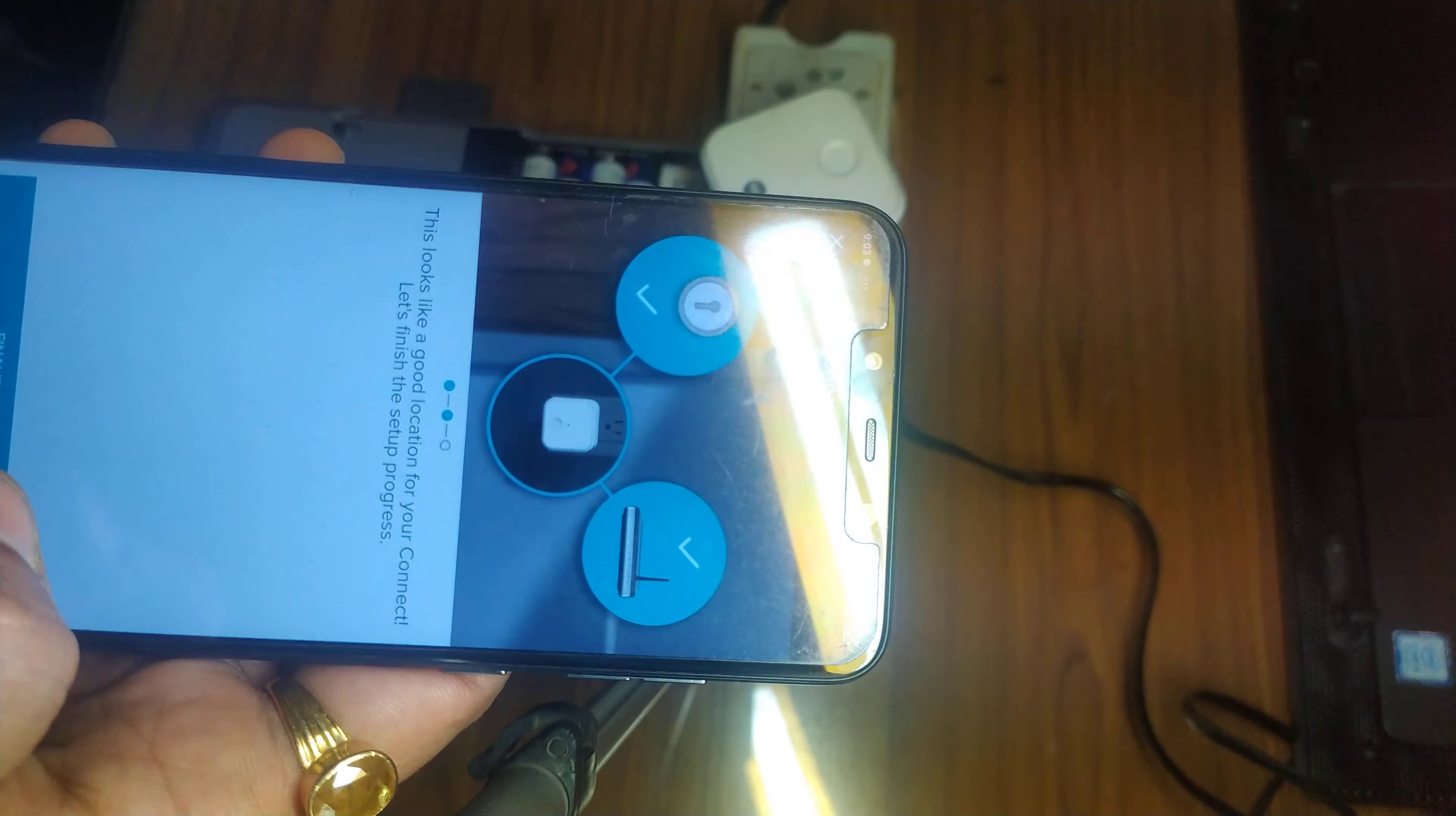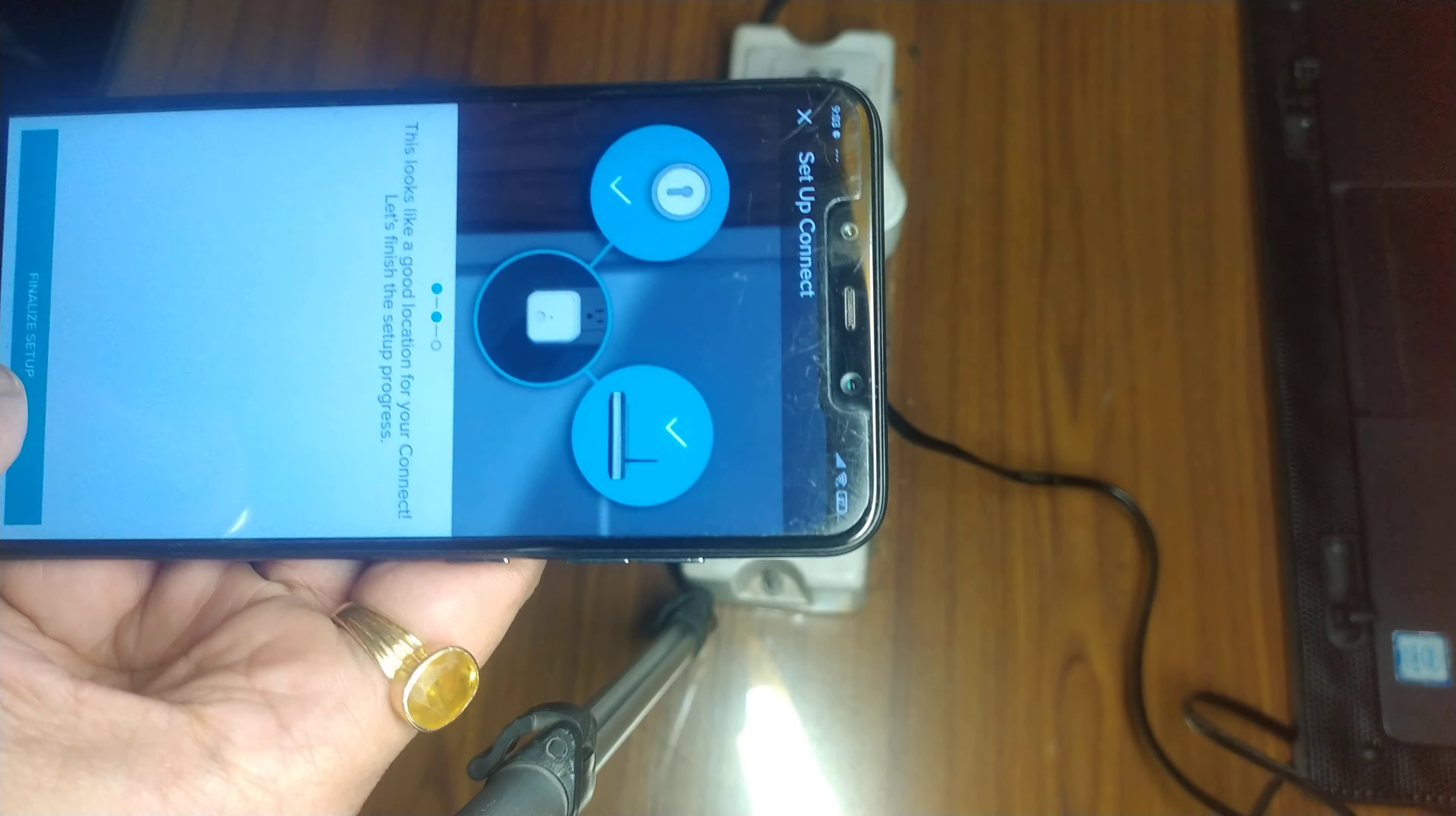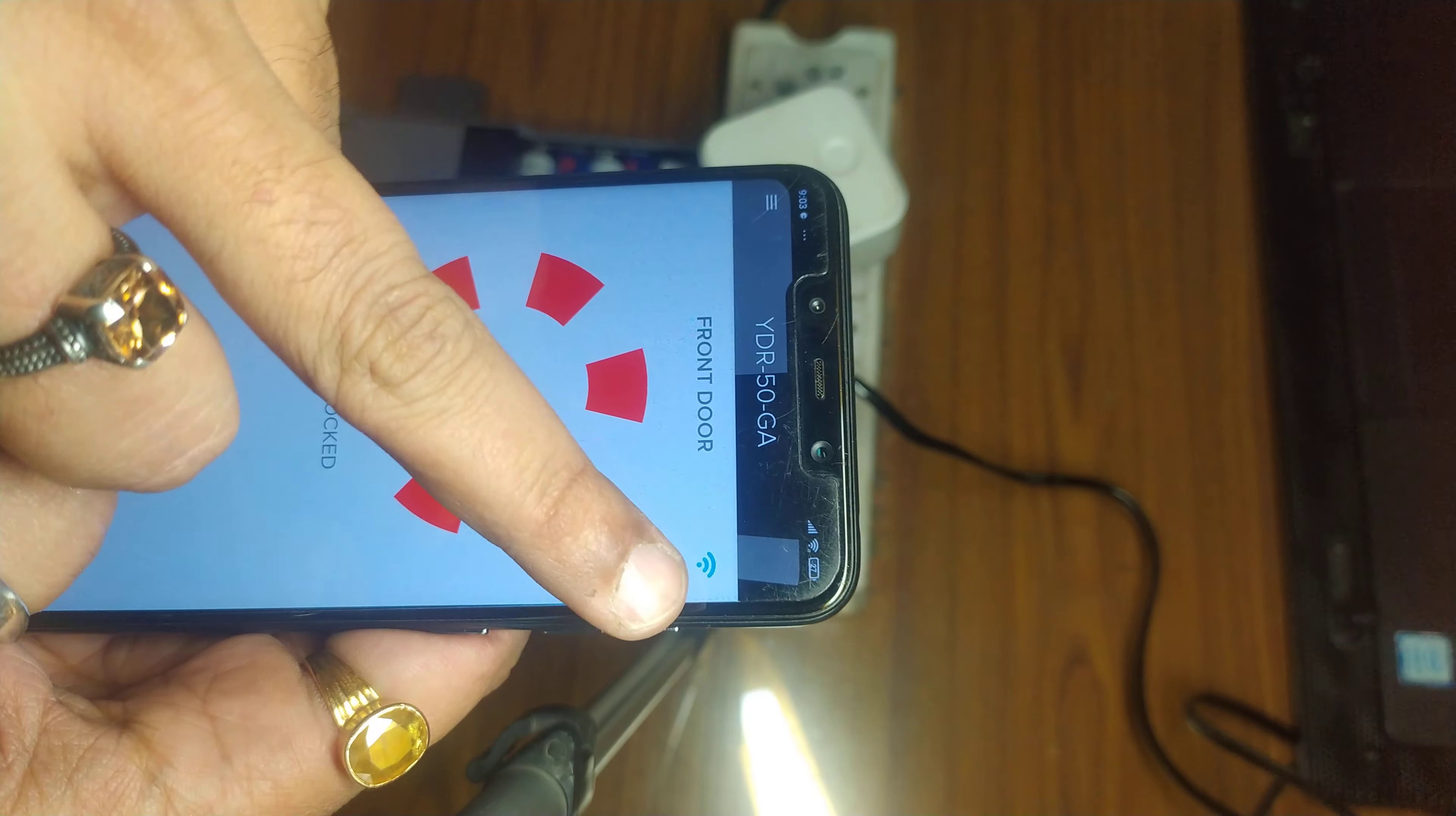It says the connect and the lock distance is okay, the connect and the Wi-Fi distance is also okay, so let me just finalize the setup. It's performing the final setups, it says continue. Now you can see it's connected through Wi-Fi.